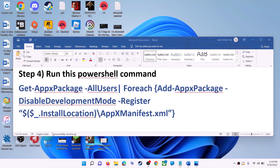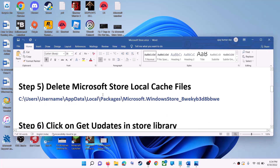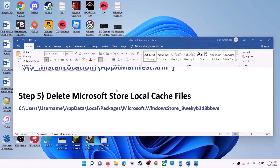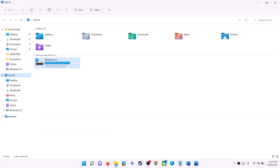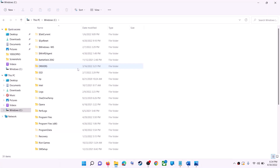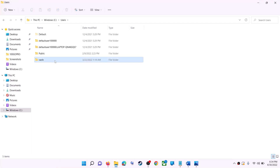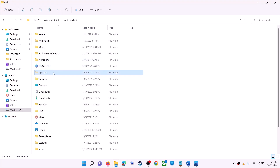Once done, close the window and use Microsoft Store. The next step is to delete the Microsoft Store local cache file. Open File Explorer, go to This PC, open the C drive, then open the Users folder, then open your username folder, and then open AppData. If you don't see AppData, click on View at the top.